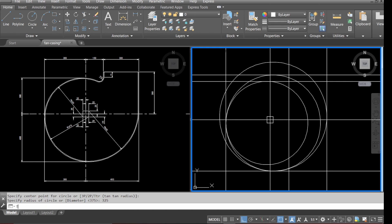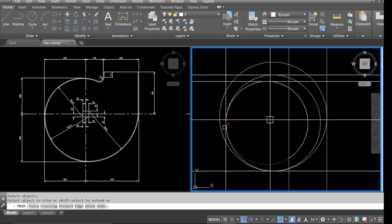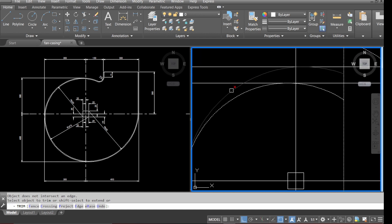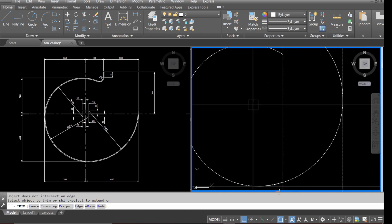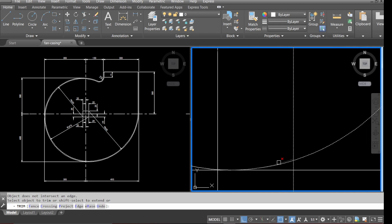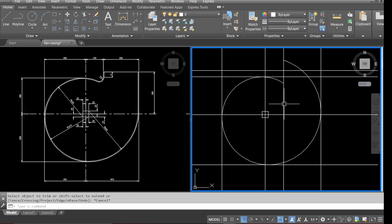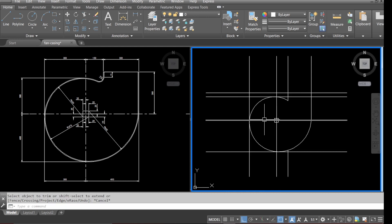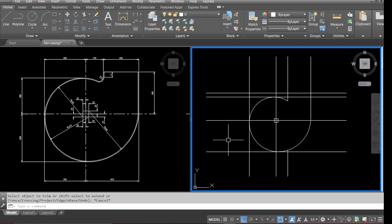Let's now tidy up — select trim, select the lines you want to trim, and take out all the radii which we don't want. Check the bottom to make sure it's trimmed up properly. We'll also select lines to trim those, and then remove all the dimension lines which we had offset using erase.